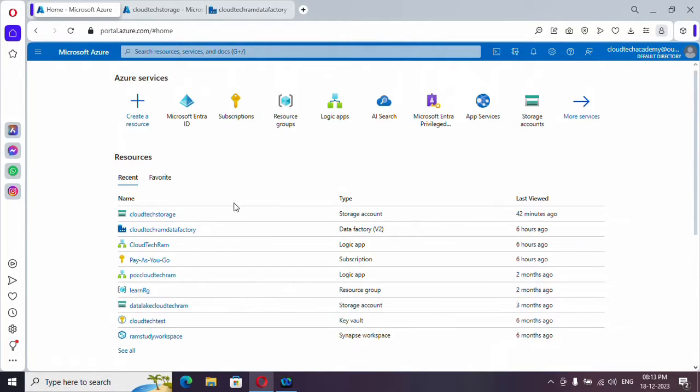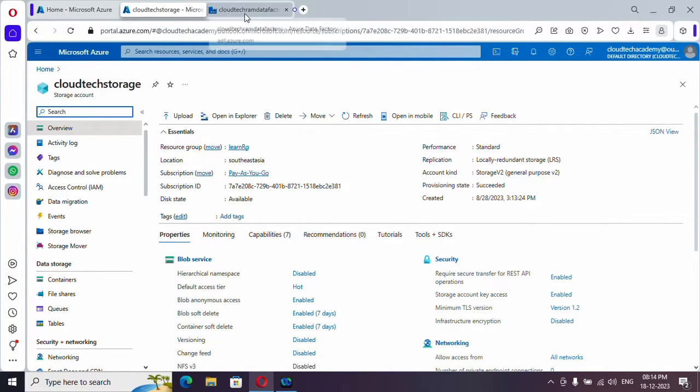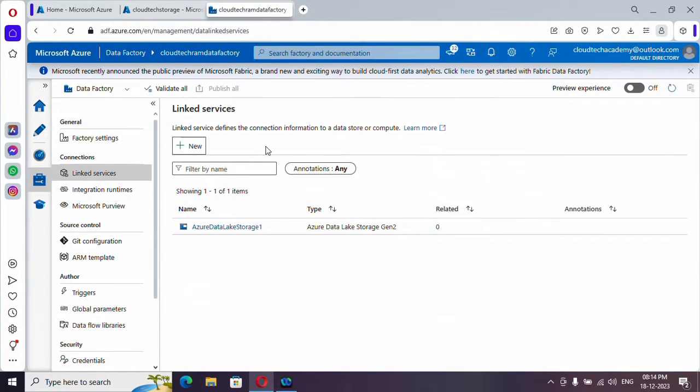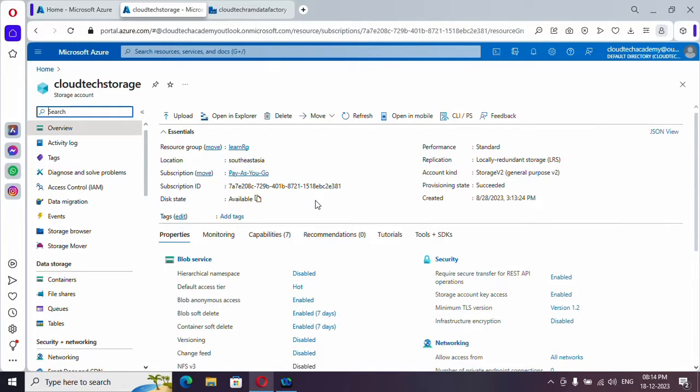Now let's get started. What we are going to do is, we have one Azure storage account and we have an Azure Data Factory as well. We want to create a link from our Azure Data Factory to access this storage account. So we are going to do this with the help of service principal. Let's see how to do it.